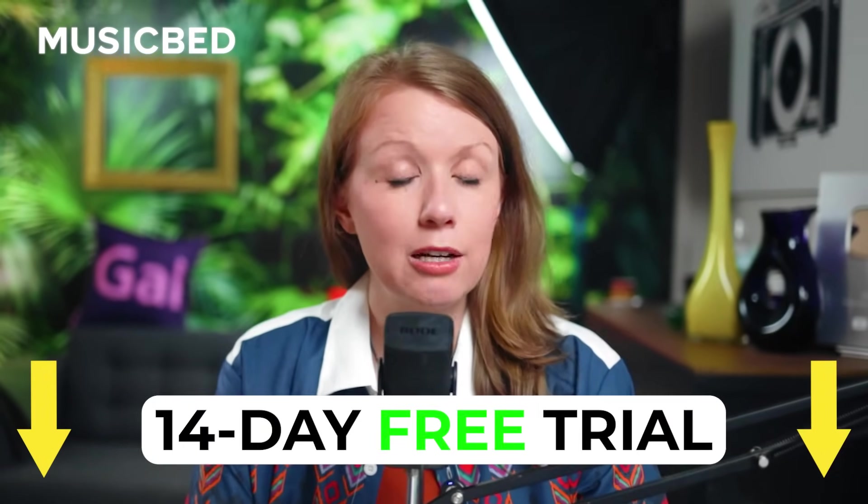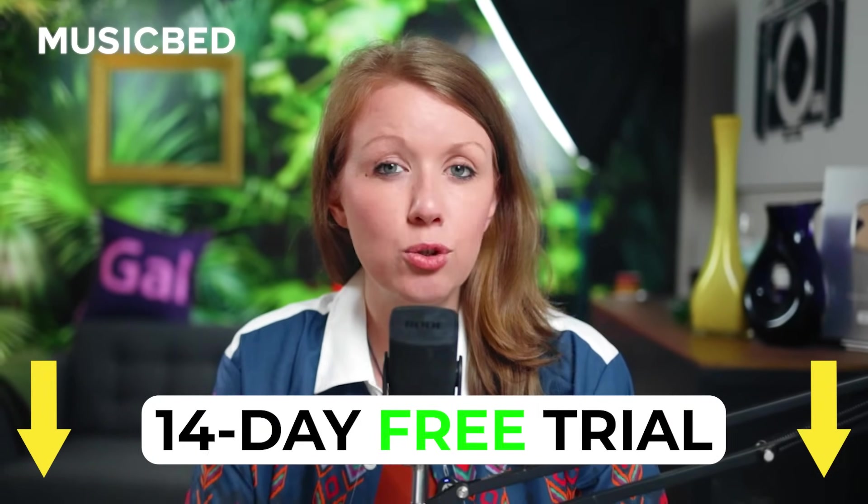So after switching to Musicbed, my team and I have saved a ton of time and we just love the music. I think I said that a couple of times, right? We love it. And if you want to make the switch to Musicbed, you can use my affiliate link just down below to get a 14-day free trial. Thanks again to Musicbed for sponsoring this segment of the video. Now let's jump back into some more cool audio visualizer effects.